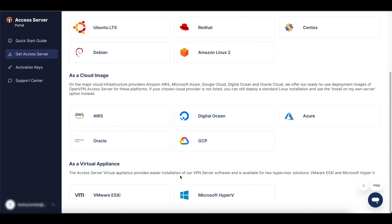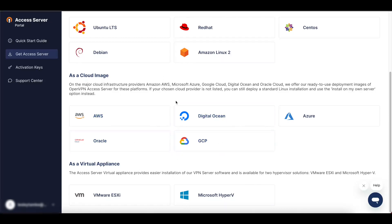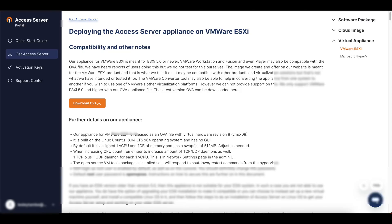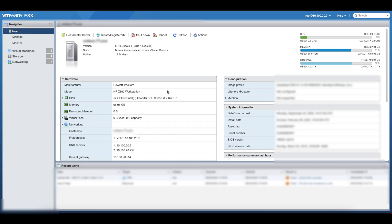For those of you using a cloud provider, follow the instructions for your cloud provider if it is included. For this video, we are using VMware ESXi, so go ahead and download that option. Once you select it, you're going to download the OVA file, and once that's complete, head over to your VMware ESXi system.